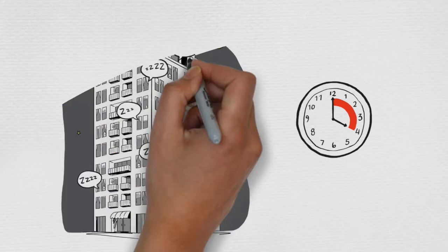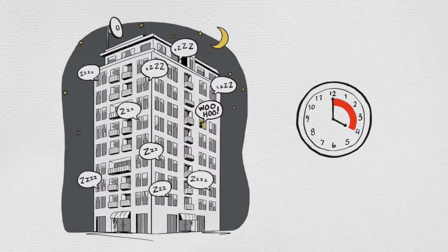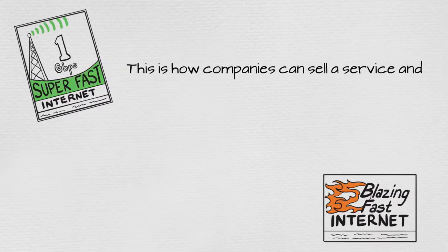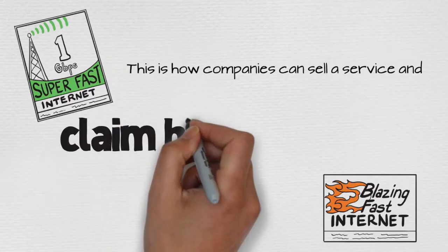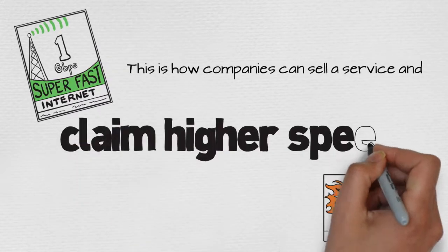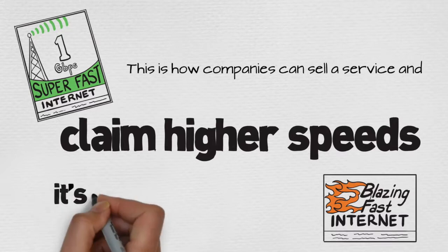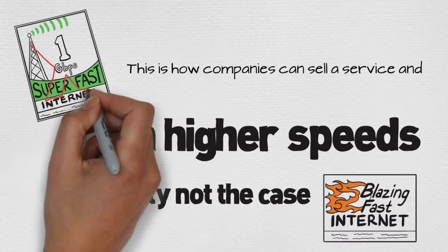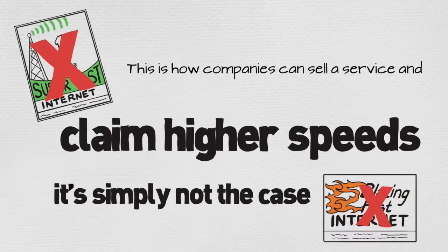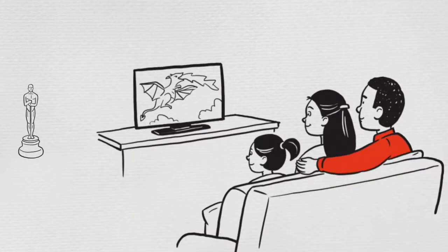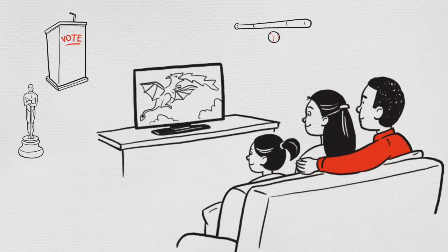And during off hours, only a handful of users on the system will get all the speed the provider promised. This is how companies can sell a service and claim higher speeds for a large number of subscribers. When in reality, it's simply not the case. Because when everyone's online for major events like award shows, political debates, or major sports games, they are sharing the bandwidth. And everyone loses out on the experience just when it matters most.